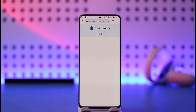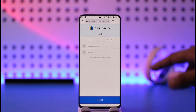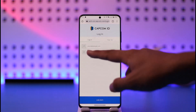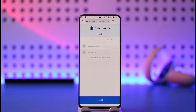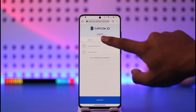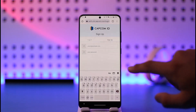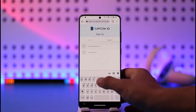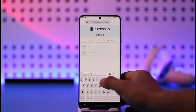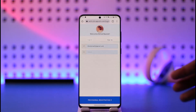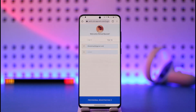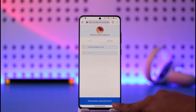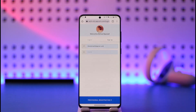Once the page has loaded up, you can see two options again: Login or Sign Up. Assuming you don't have an account, just tap the Sign Up option. All you have to do is enter the email address you'd like to use and choose a password for your Capcom ID.